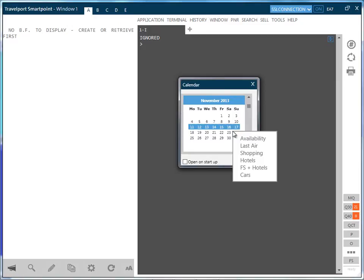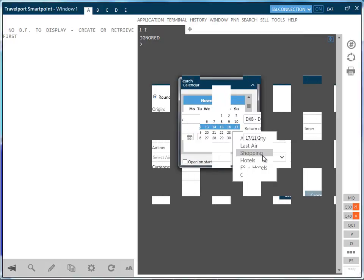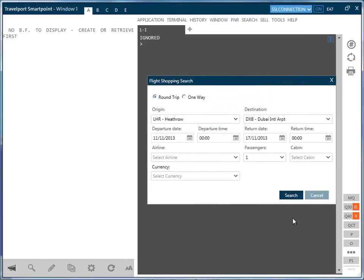Here we notice the absence of the rebook option. This is simply because there is no existing itinerary which requires a rebook. All other options remain in place and work in exactly the same way as before.